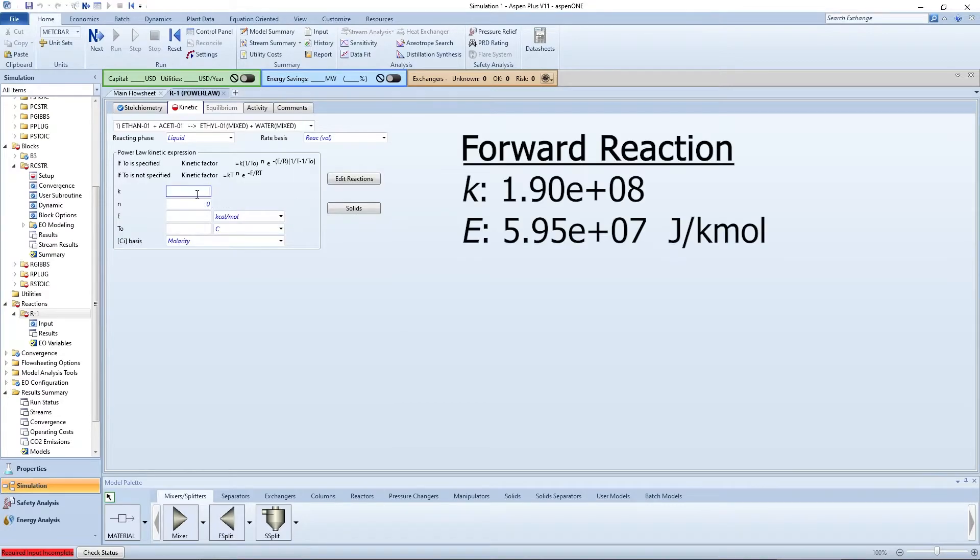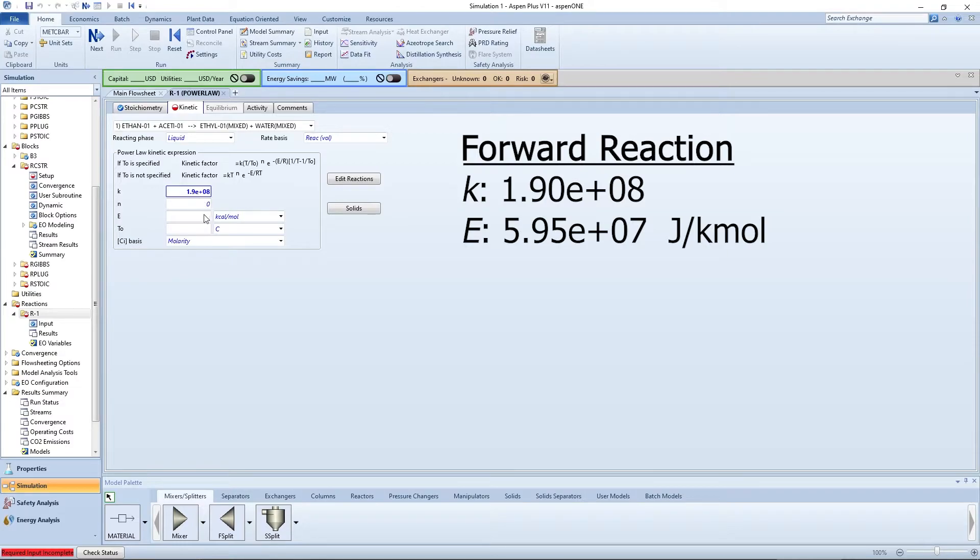For the forward reaction, specify a K value as 1.9 times 10 to the 8th and an E value as 5.95 times 10 to the 7th joules per kilomole.